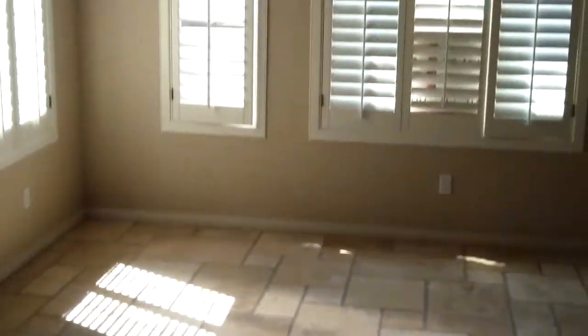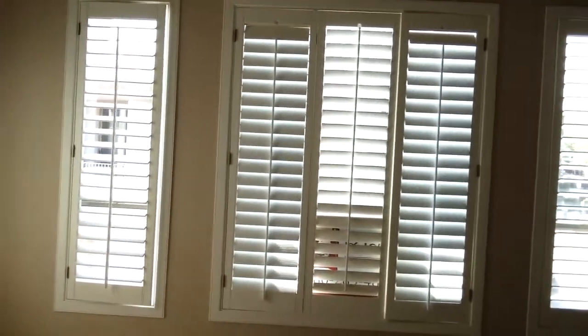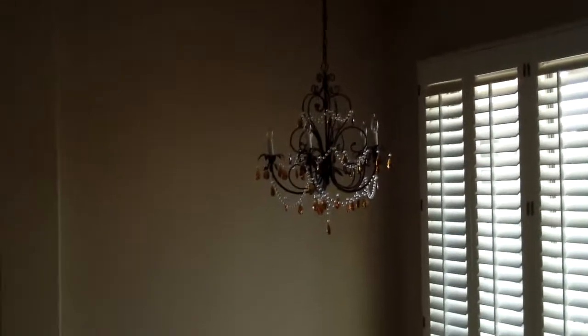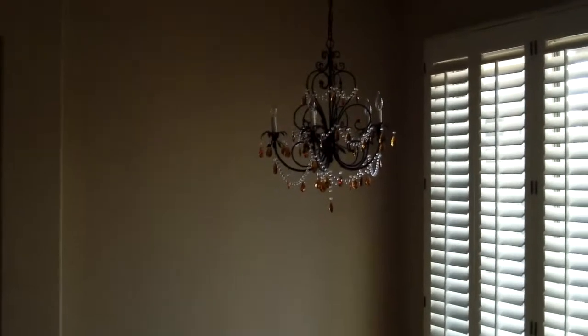Travertine flooring, plantation shutters. The fan and lighting are in place.